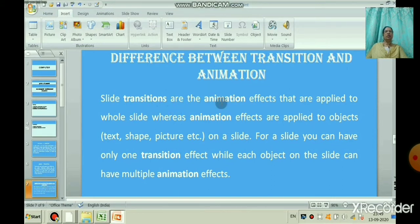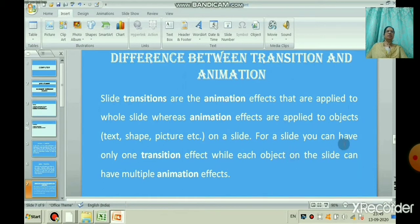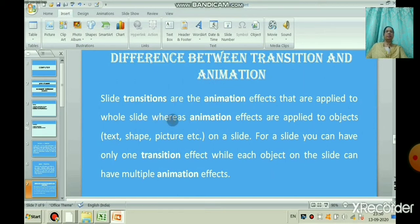Let us learn the difference between transition and animation. Slide transitions are animation effects applied to the whole slide, whereas animation effects are applied to objects like text, shape, picture, etc. on a slide. For a slide you can have only one transition effect, while each object on the slide can have multiple animation effects. For an object you can give multiple animations, but in transition you can give only one transition effect per slide.